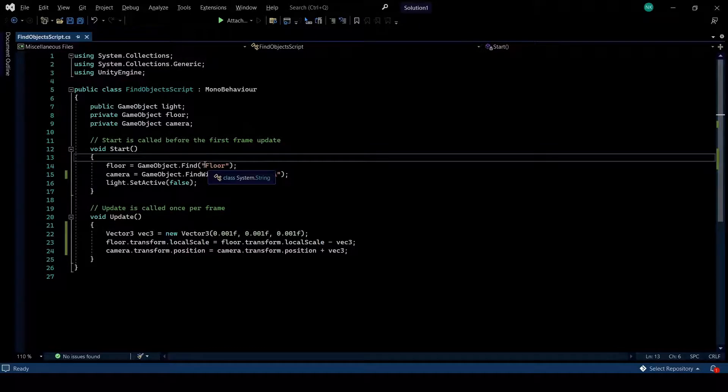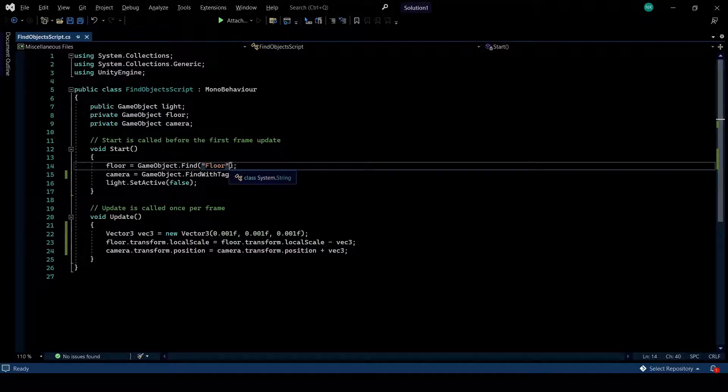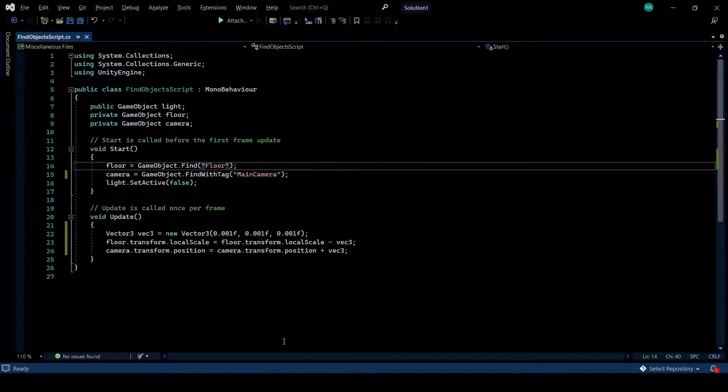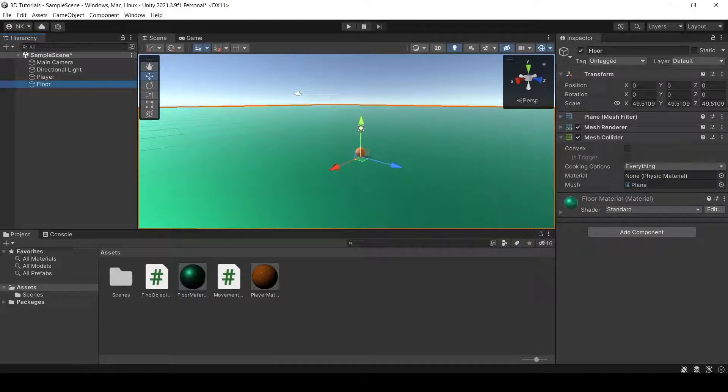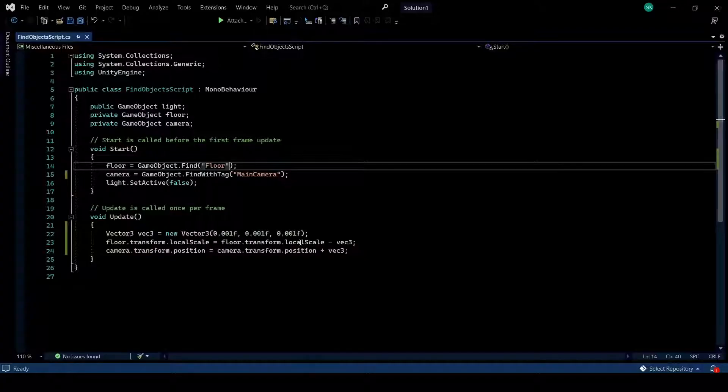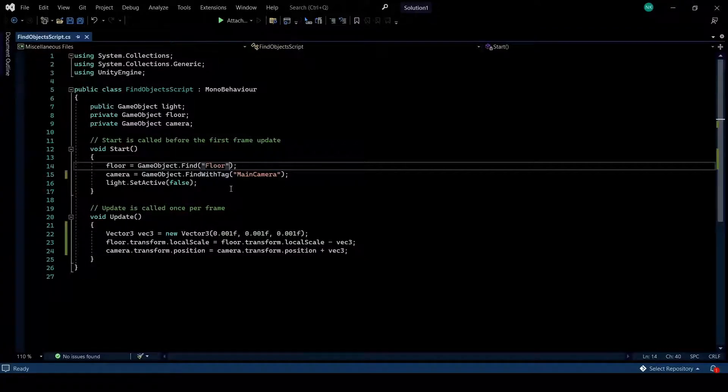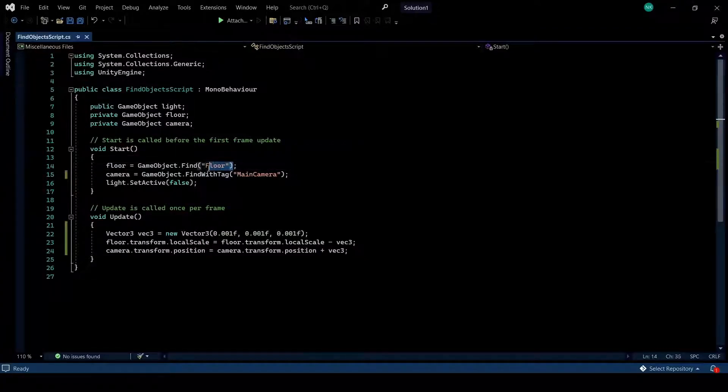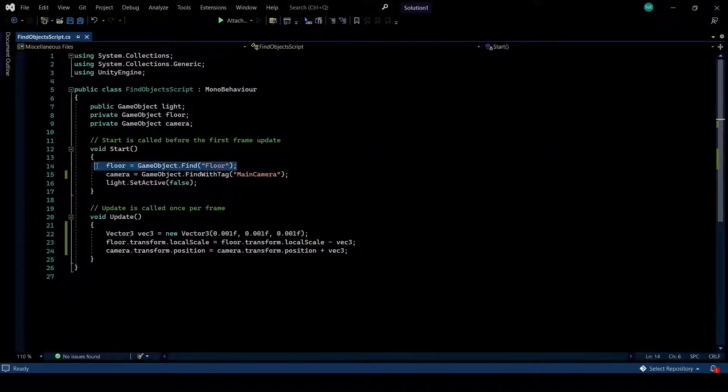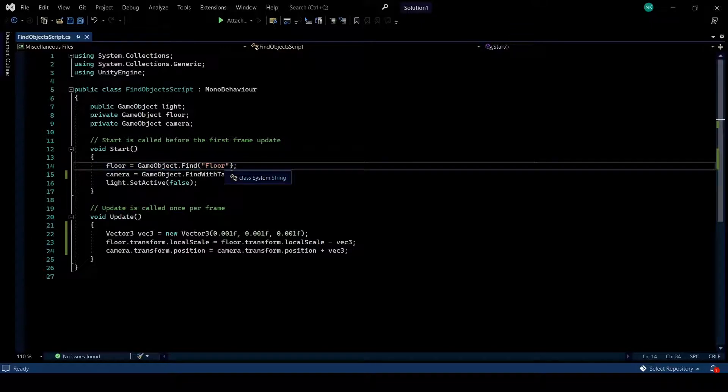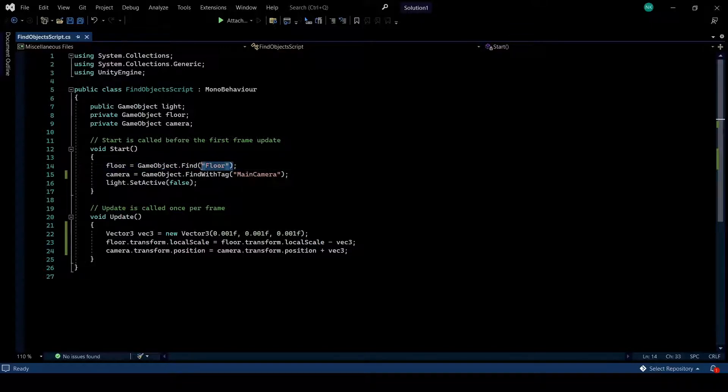And within the script here, in the string, I'm gaining access to the floor through its name. If there are multiple game objects that are named floor, it will just find the first one and bring it back to you. Make sure that it's only one game object with its name.